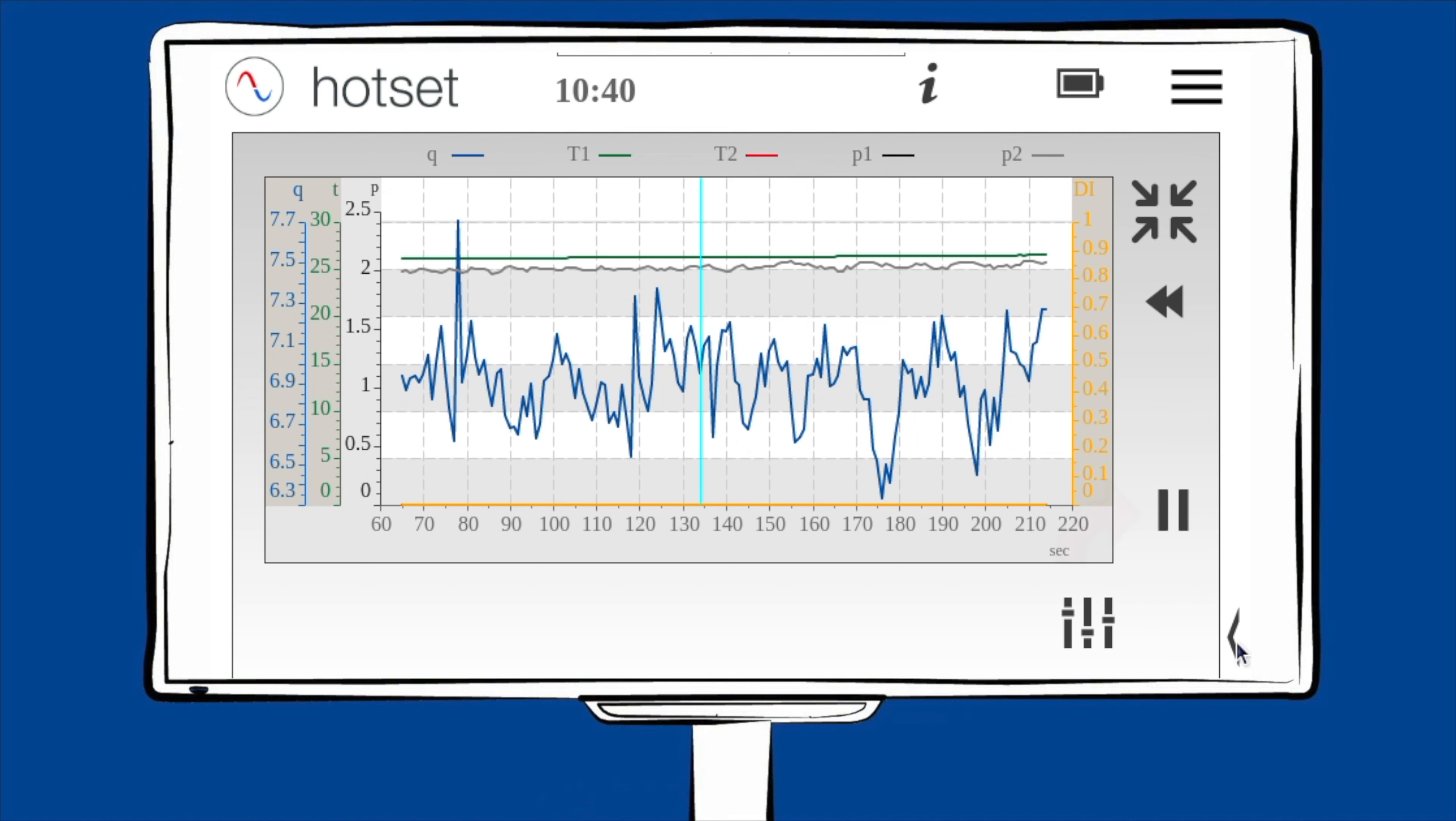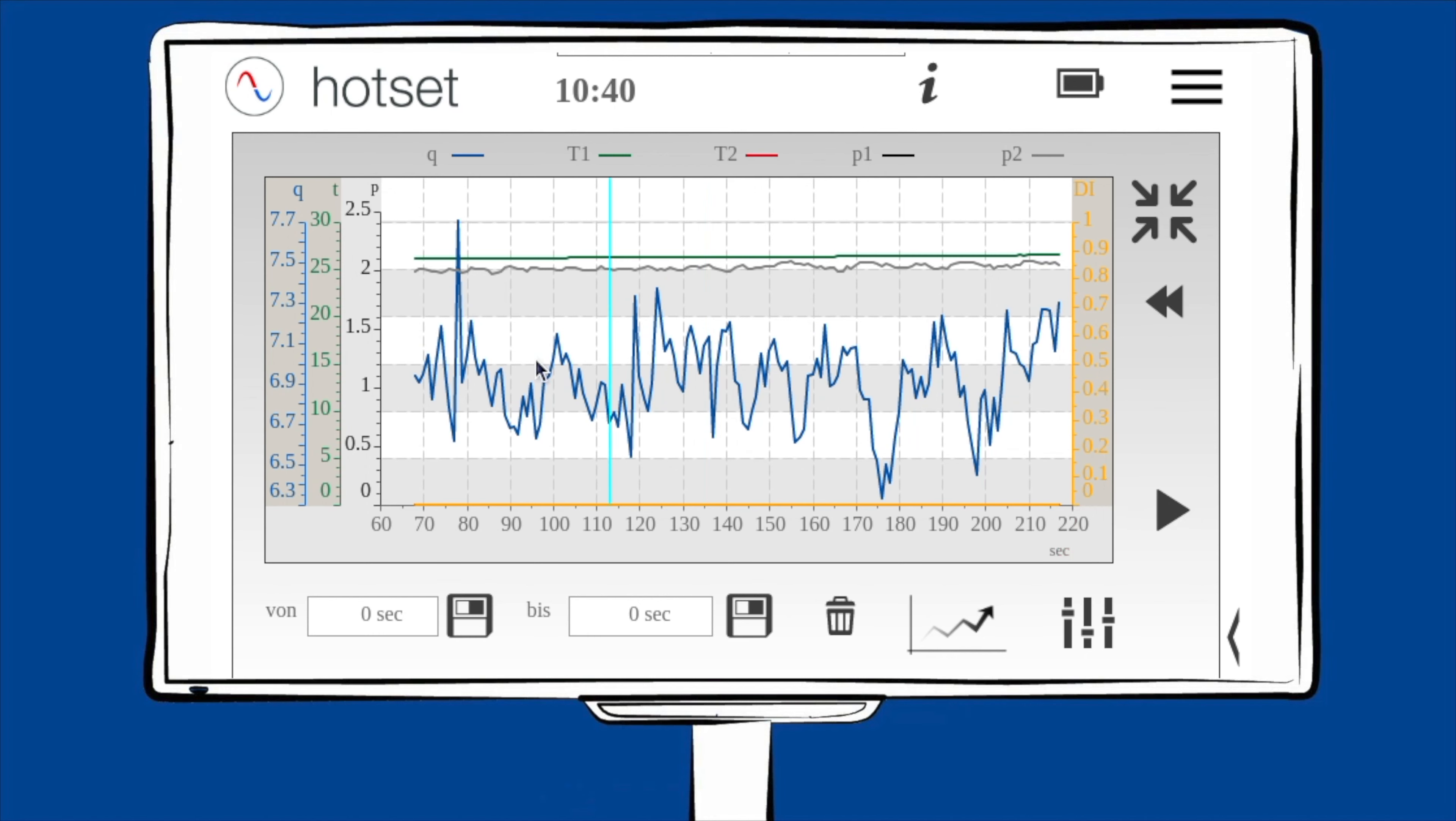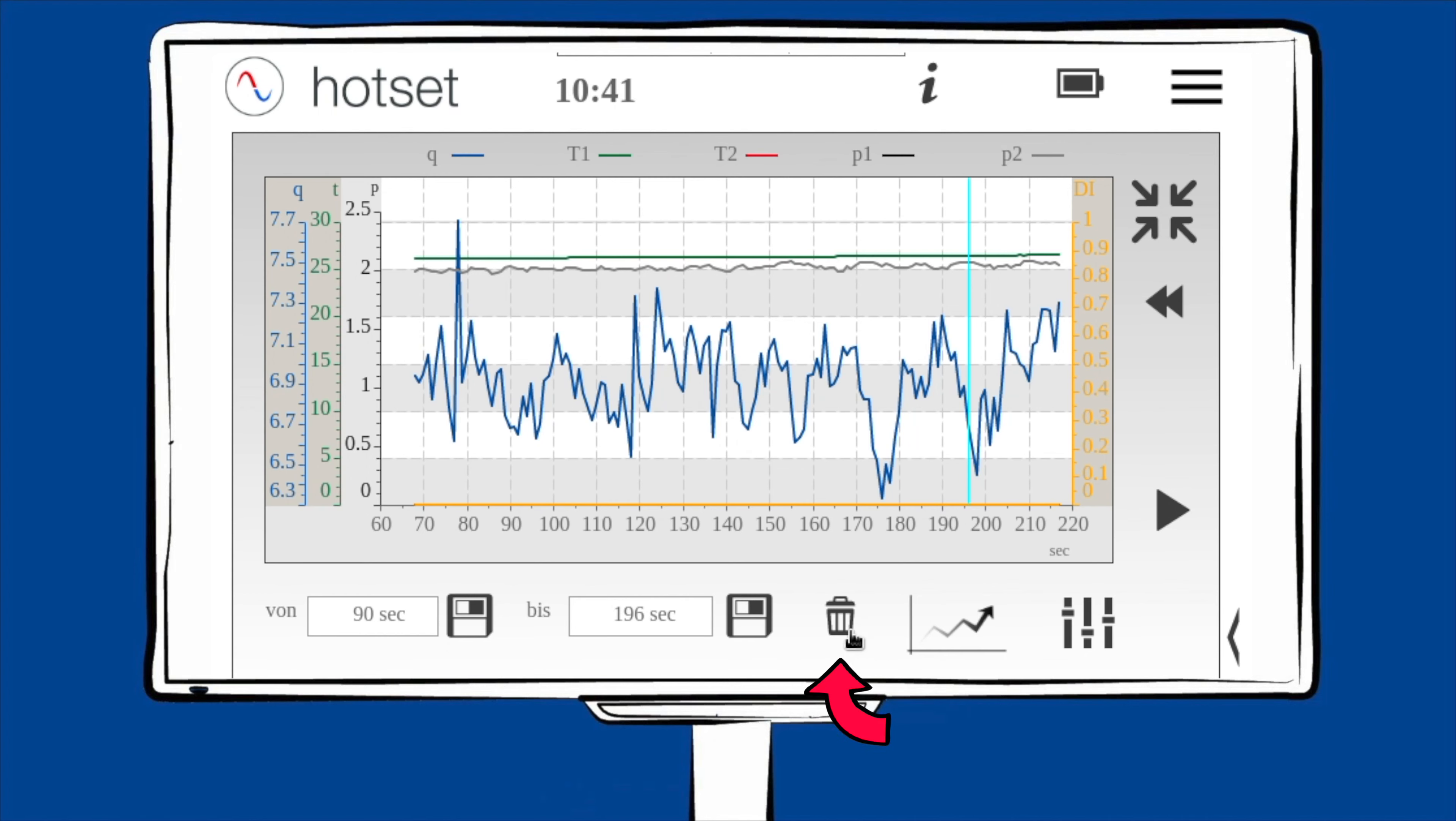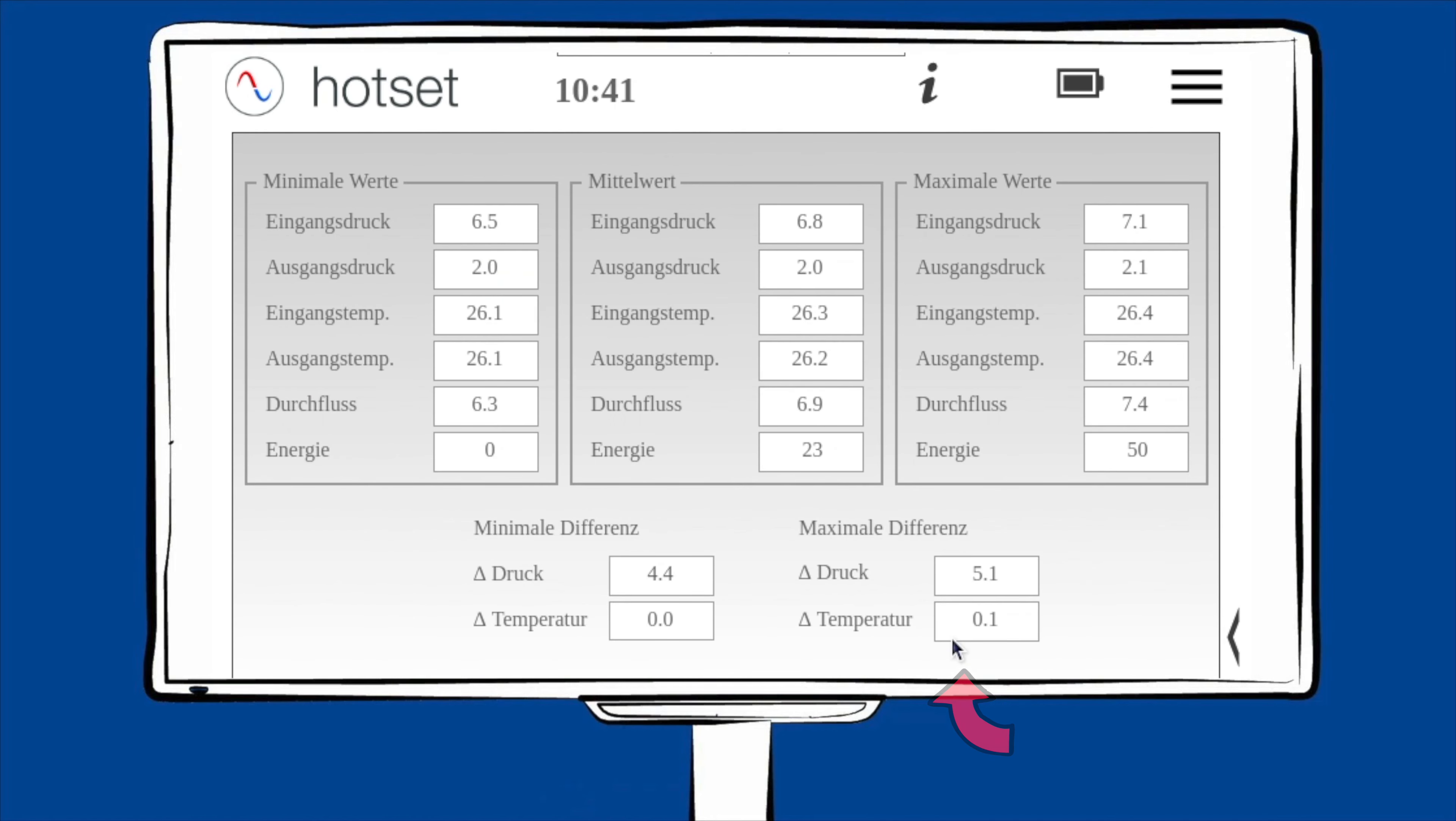Um eine Kurzanalyse am Display auszuführen, wählen Sie die Pause-Taste. Um den Analysebereich festzulegen, gehen Sie mit dem Cursor dorthin, wo der Bereich starten soll, und drücken Sie die linke Speichertaste. Danach bewegen Sie den Cursor zum Endbereich und drücken die rechte Speichertaste. Der Analysebereich ist nun festgelegt und kann bei Bedarf auch wieder gelöscht werden. Um sich die Analyse anzuschauen, drücken Sie den Analyse-Button. In der Kurzanalyse wird Ihnen von jedem Messpunkt der minimale, mittel und maximale Wert angezeigt.